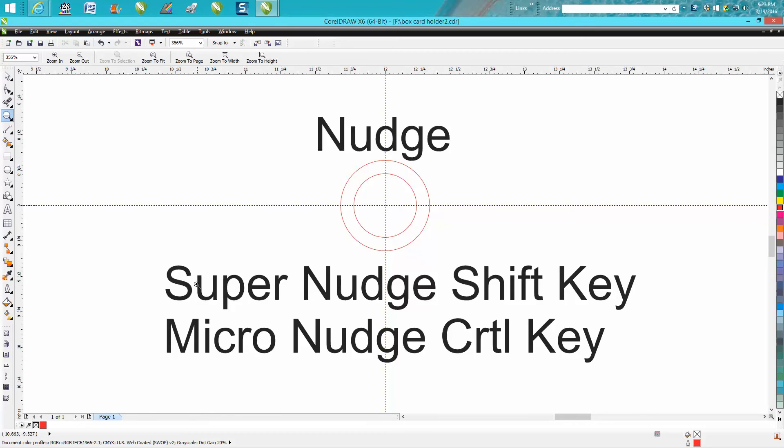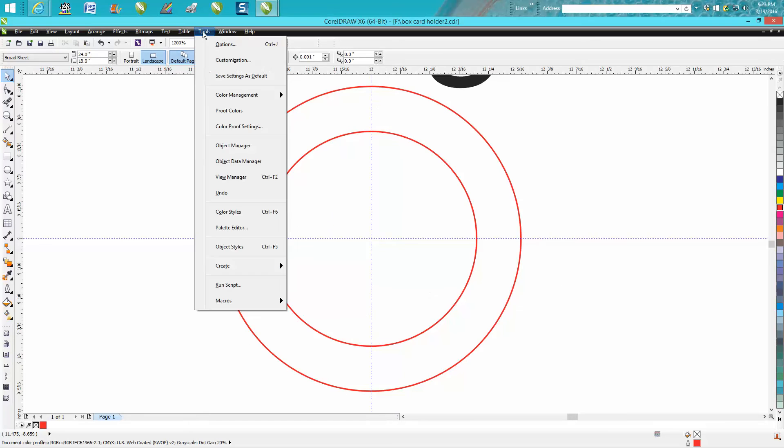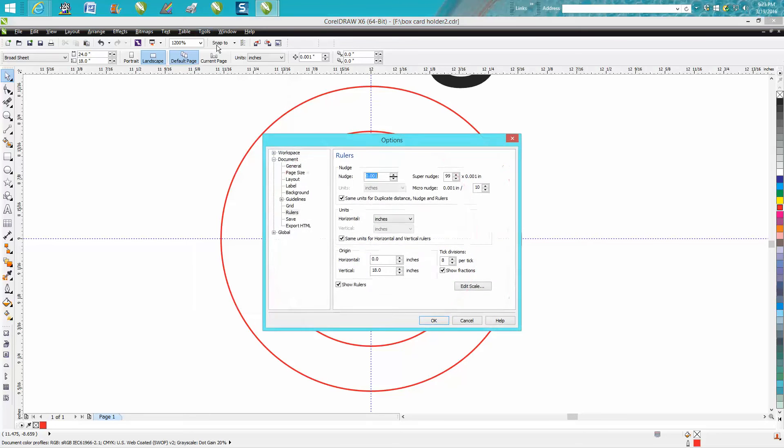I'm going to zoom in here on this circle. I've got them in the center of the page, but if you go up to your Tools, go to your Options, go to your Rulers, it's going to come up with your nudge factor or nudge distance.